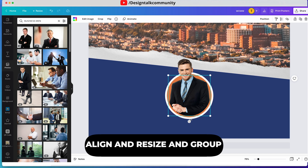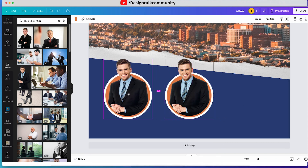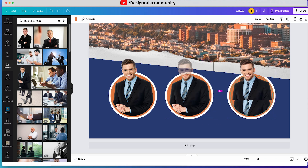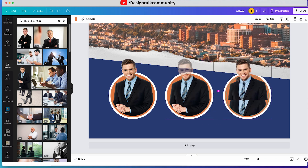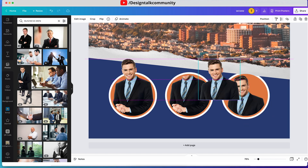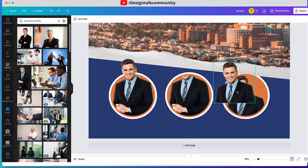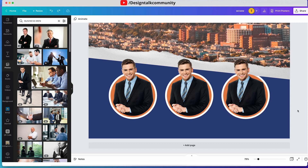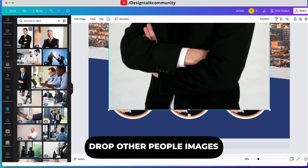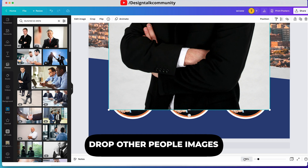Align and resize these, group all of them, and make copies. Now drop the other person's images on these two frames like this, and the other person's image like the previous one.